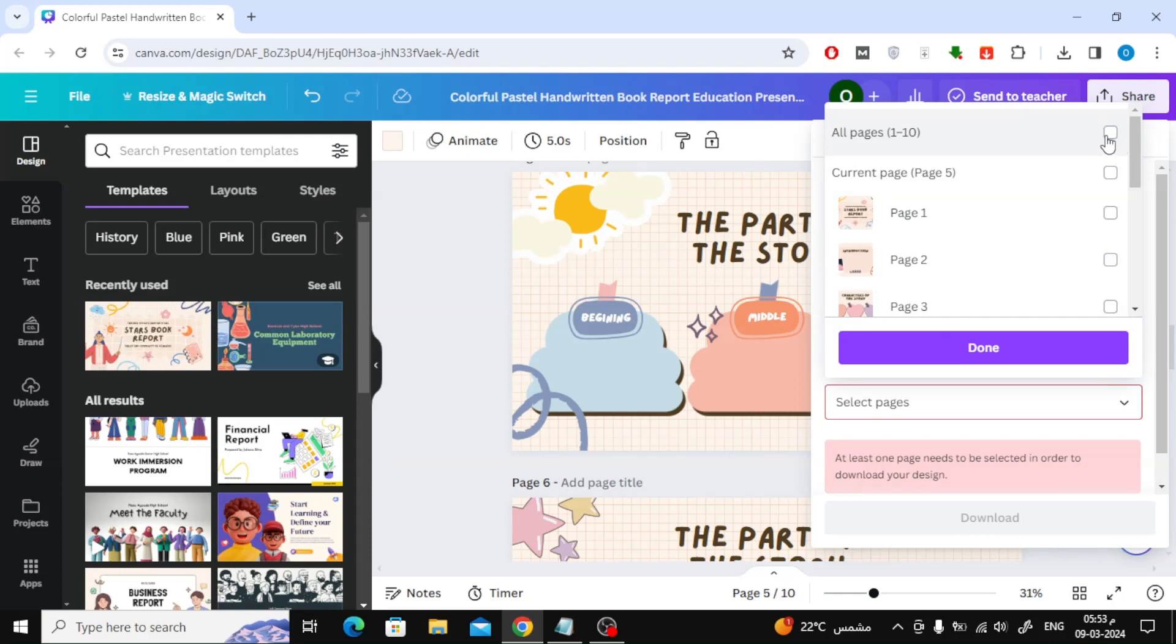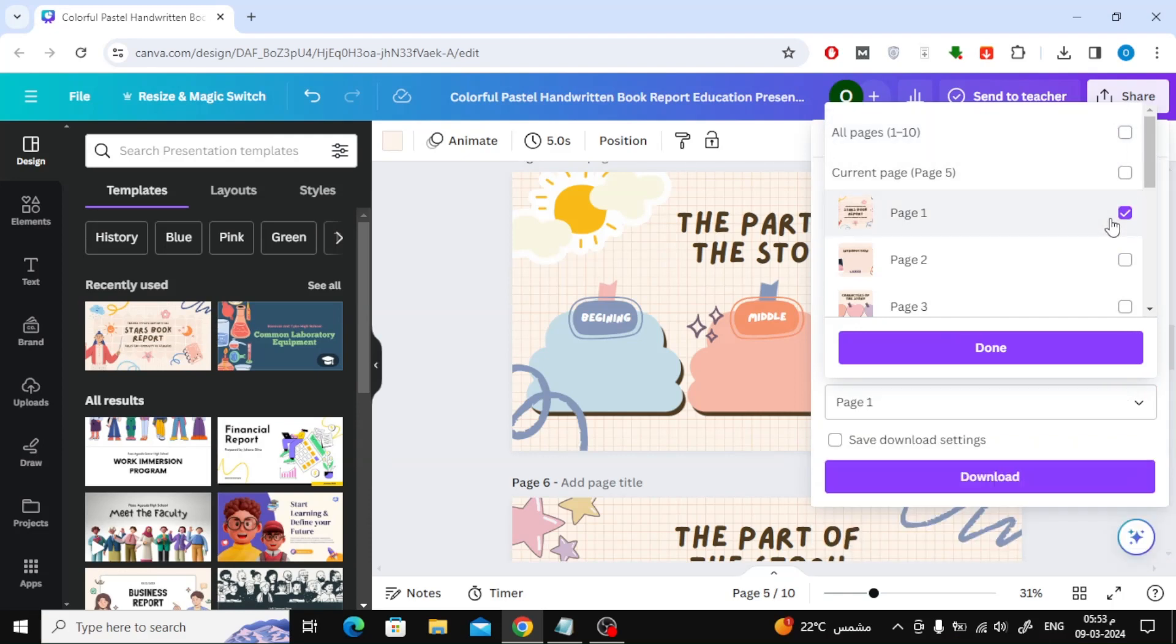Now select only the page number you want to download. After that click done and then click the Download button.